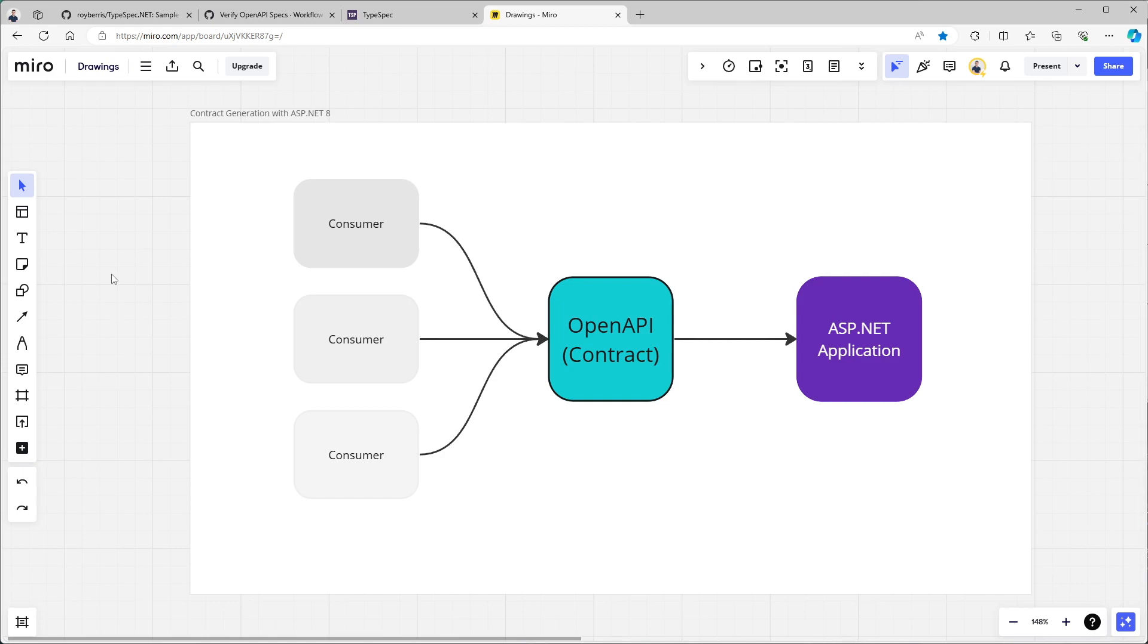for example your frontend, also have a generated client based on that OpenAPI. But that OpenAPI contract is generated by the server. And when the server changes or the server code changes, or the swagger generation changes, that might have a big impact on your consumers.